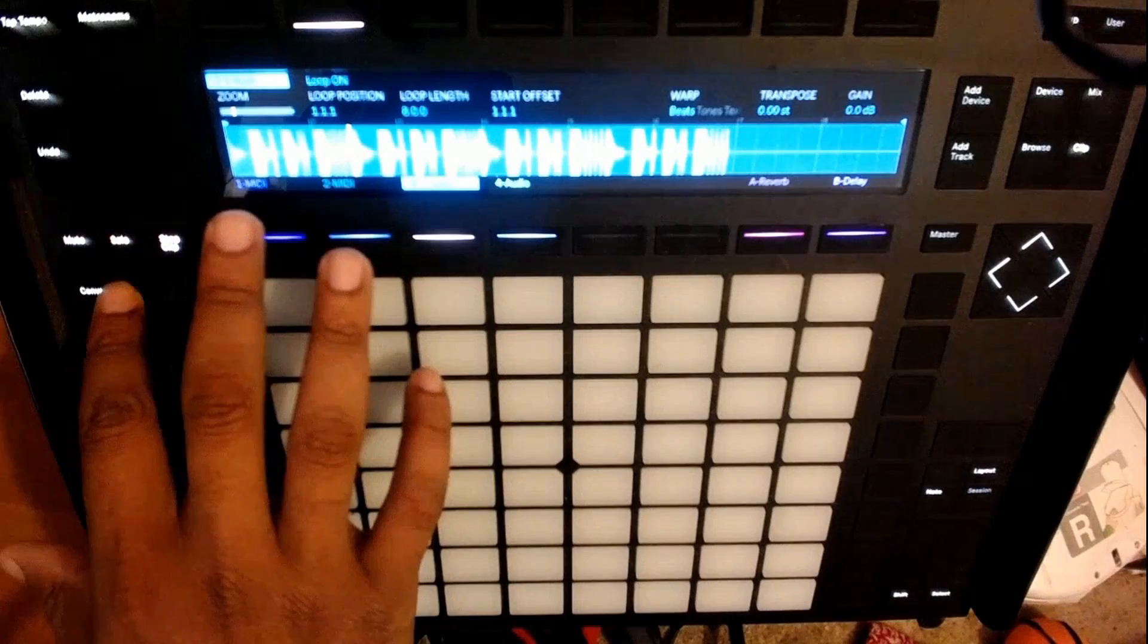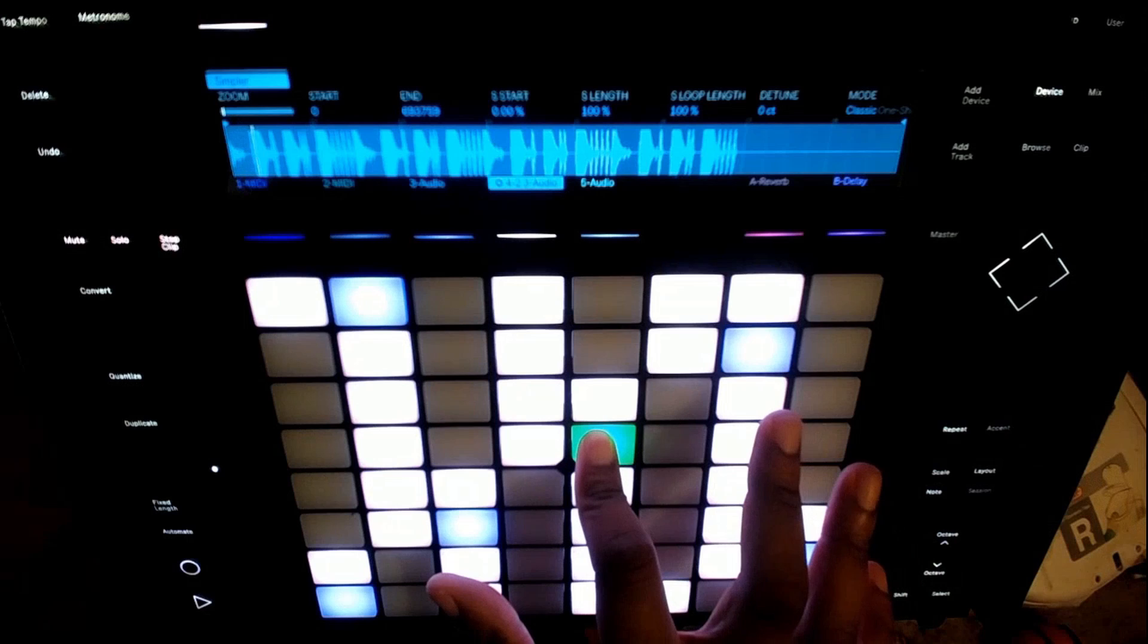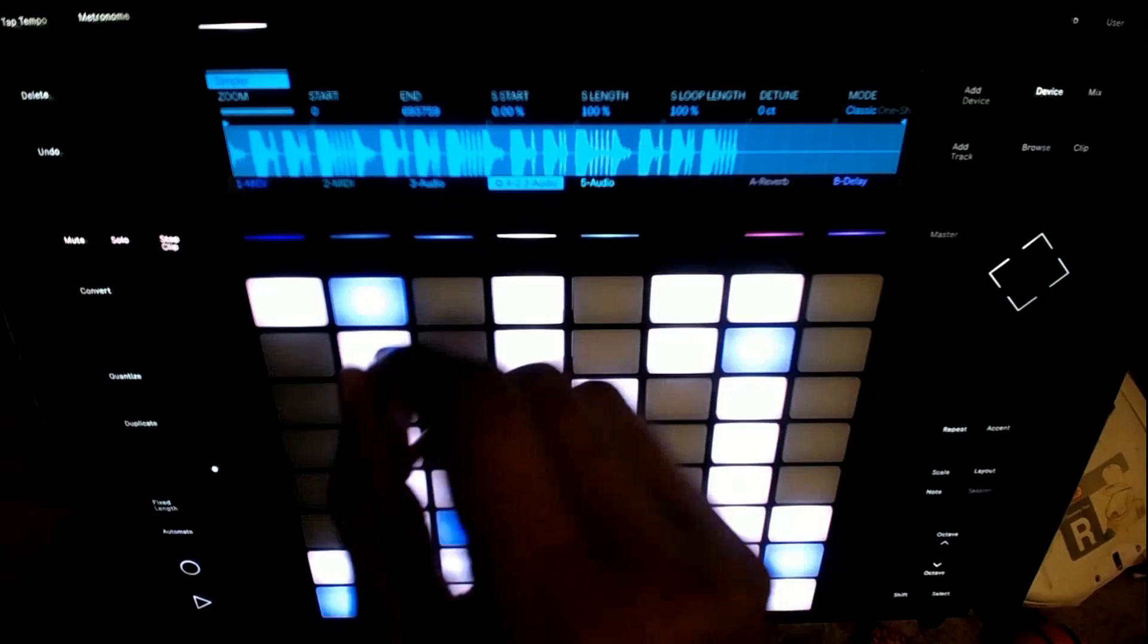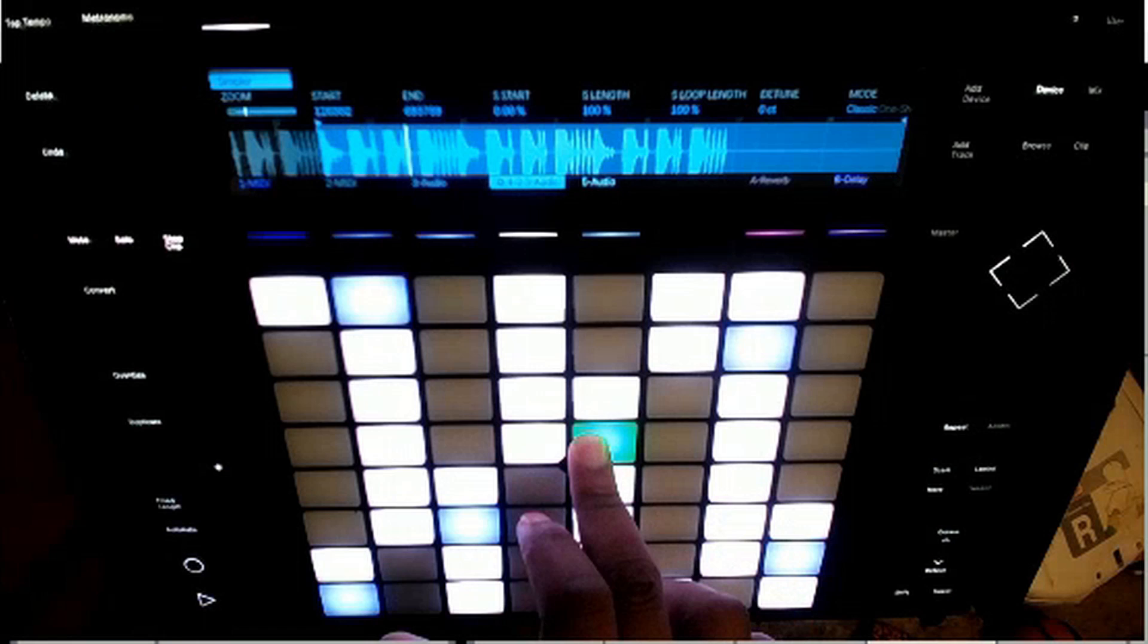Next, I'm going to convert this into a Simpler. I'm going to play it and make the proper adjustments. I'm going to set the start and end points and count the bars: one two three four, two two three four.